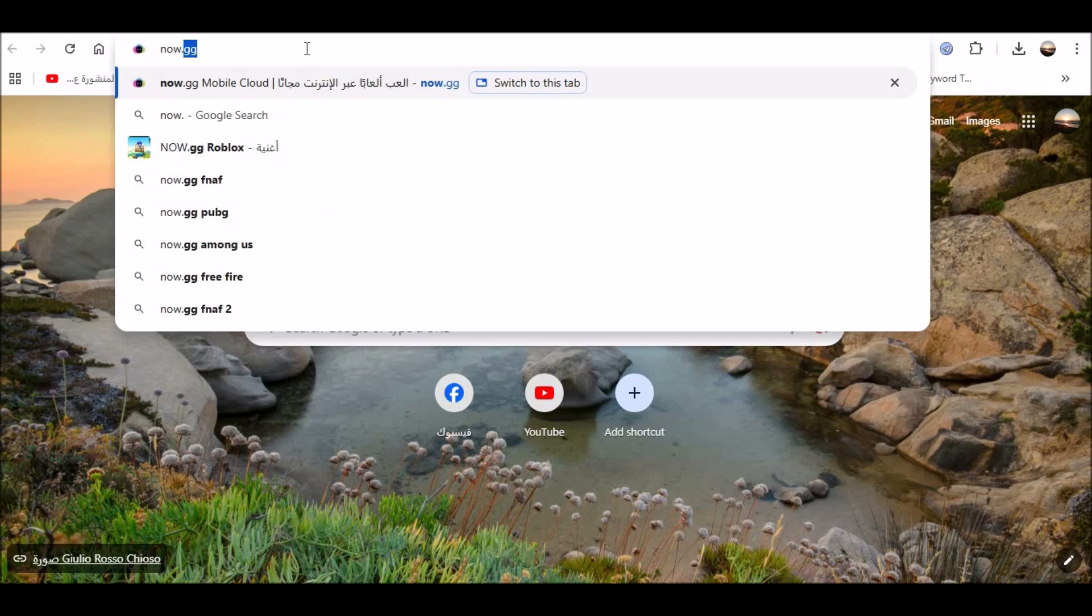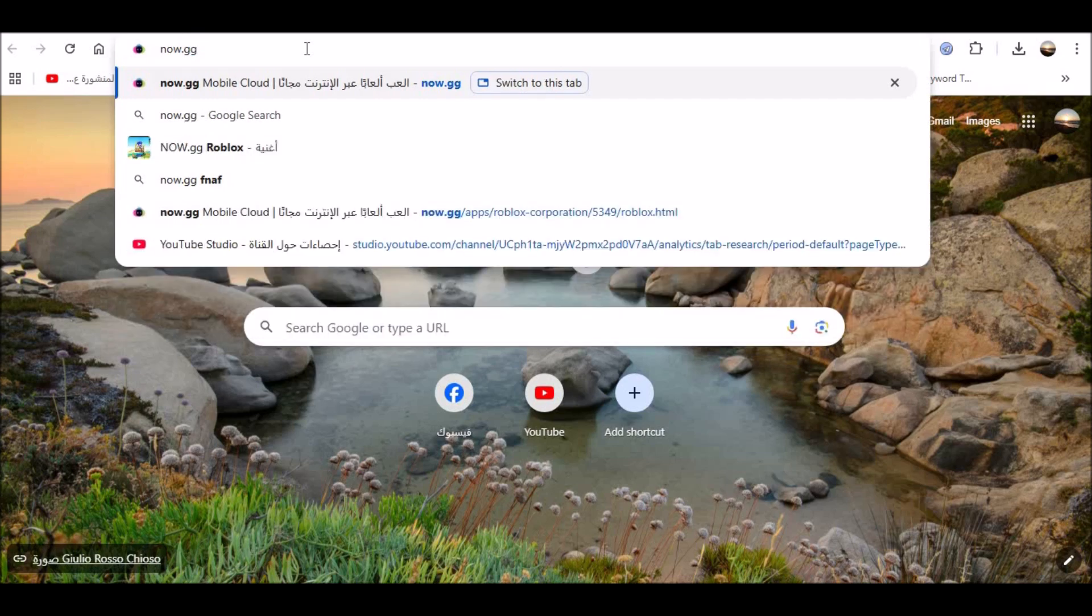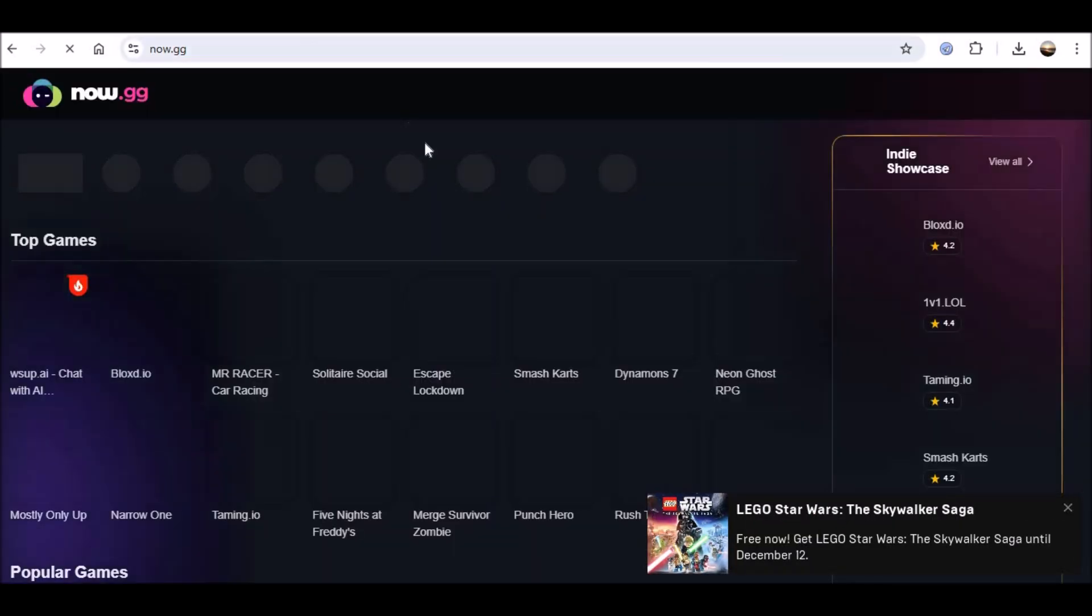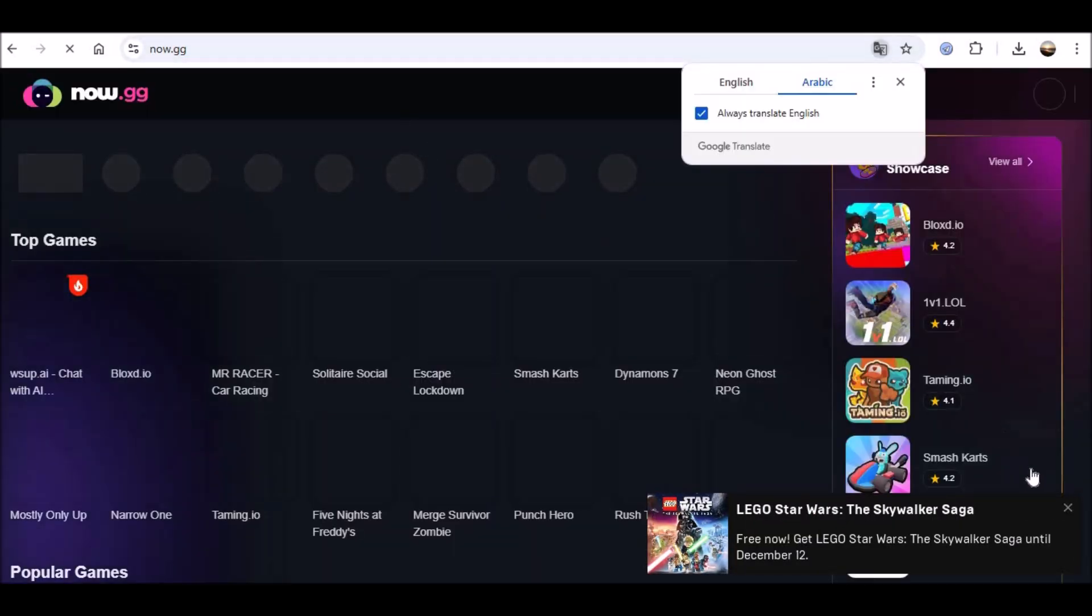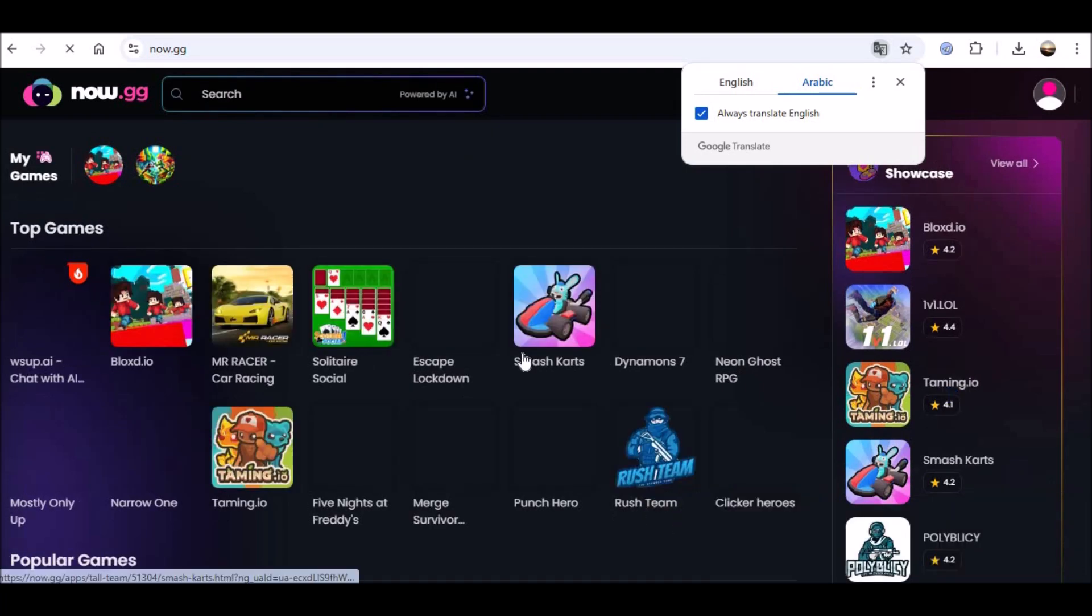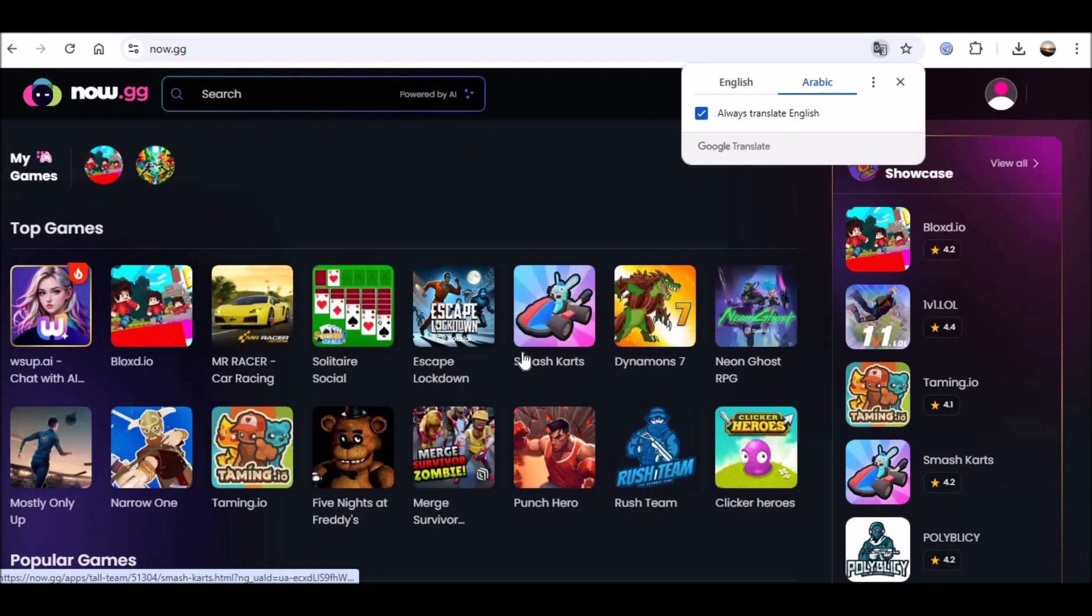If your Chromebook is locked down by a third-party organization, or there's another impediment to your fun, you can still enjoy Roblox with a browser workaround on Google Chrome.